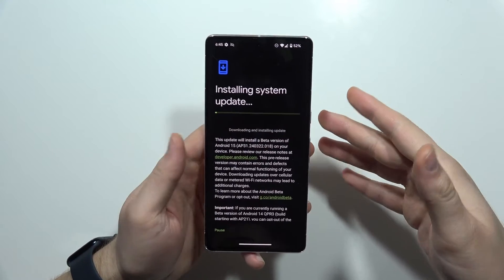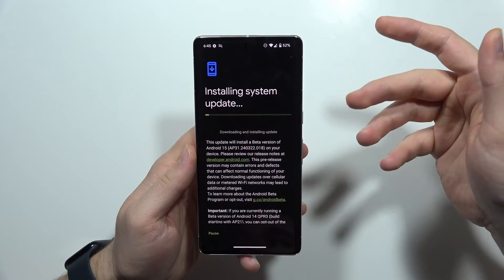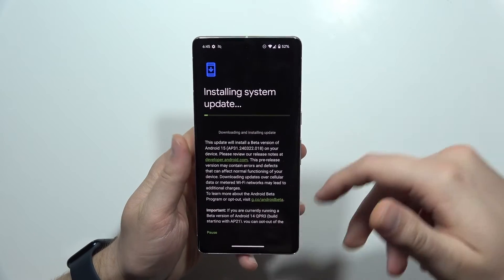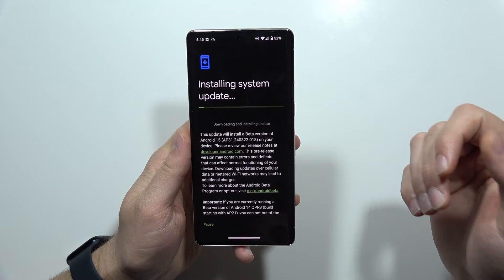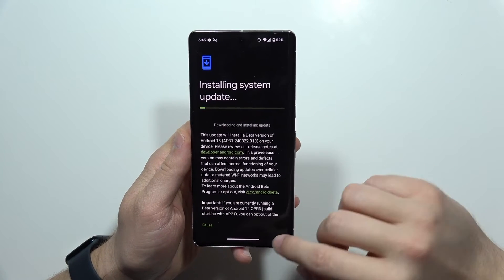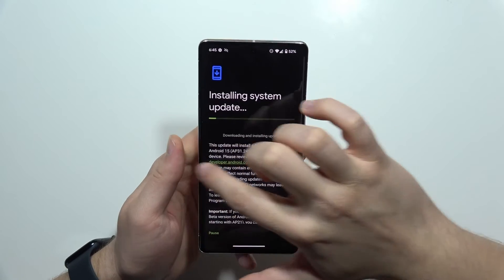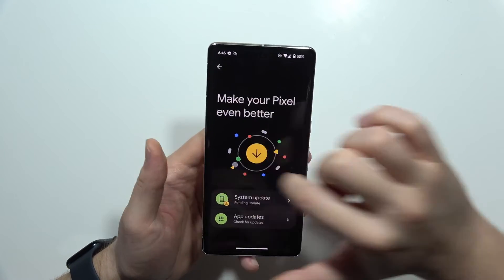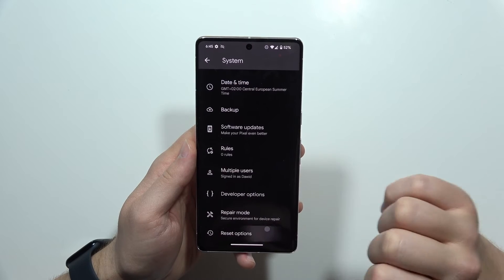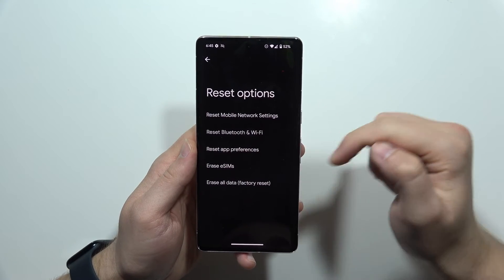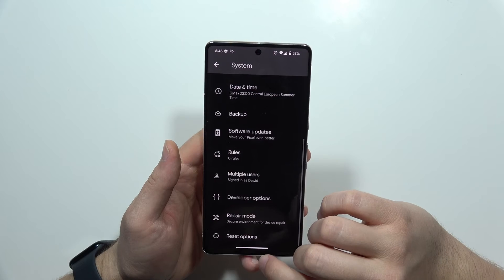But if this problem still appears on your phone, try to switch your Wi-Fi network, or try to restart your Wi-Fi settings, or switch to mobile data. If you don't know how to restart the Wi-Fi settings on your Pixel, let me quickly show you. You will have to navigate into Reset Options and then select Reset Bluetooth and Wi-Fi.